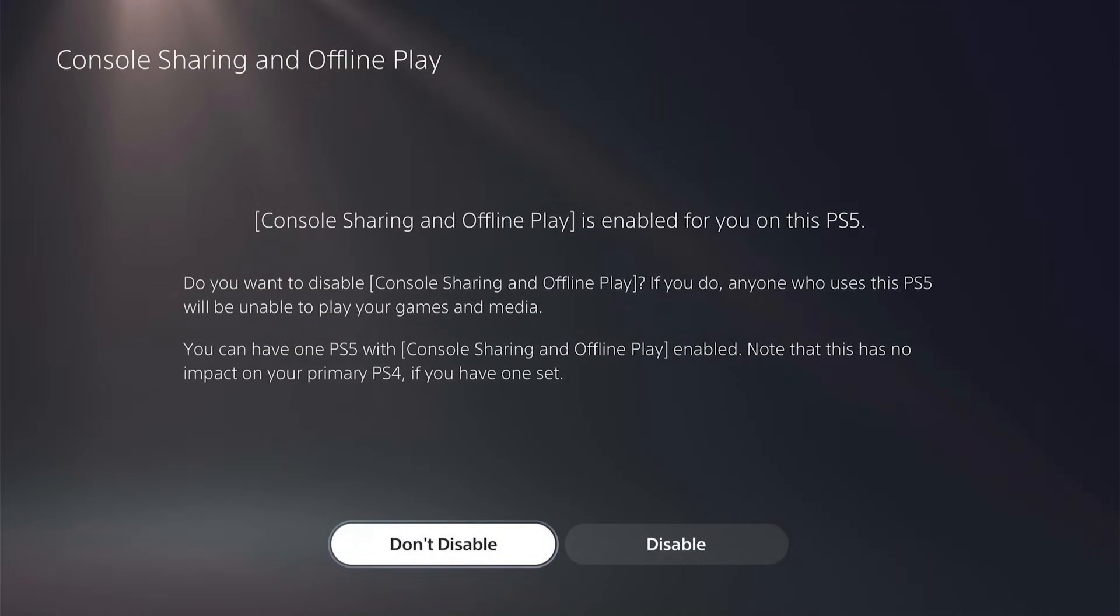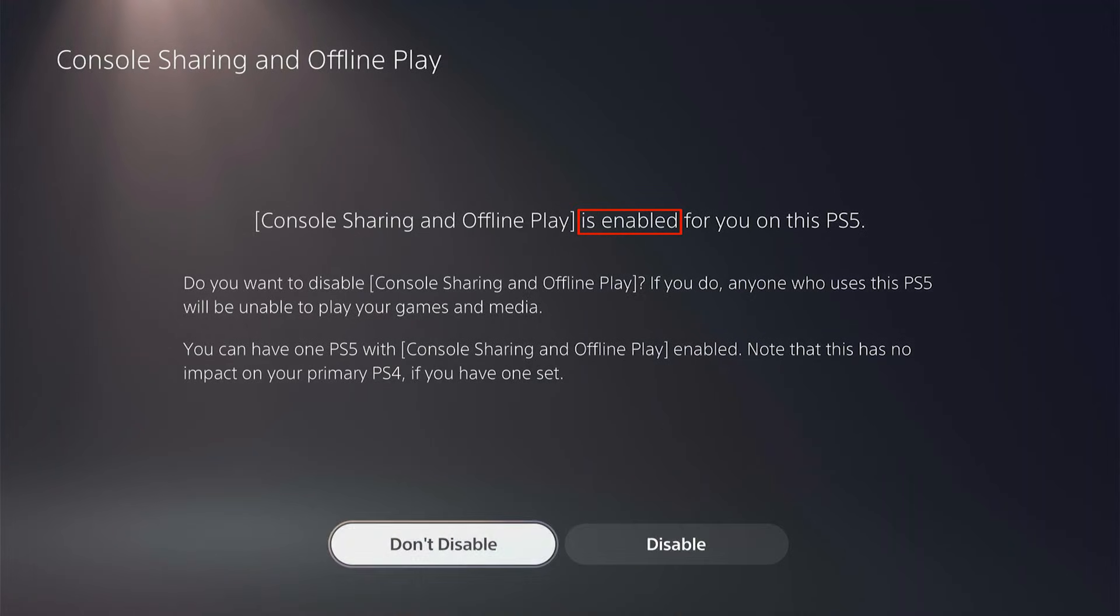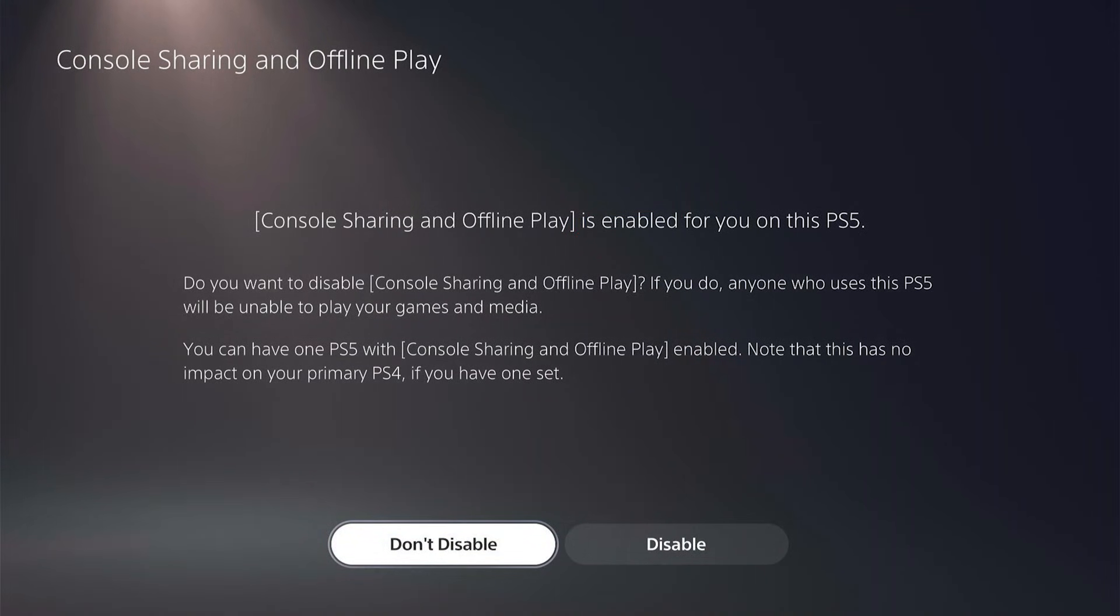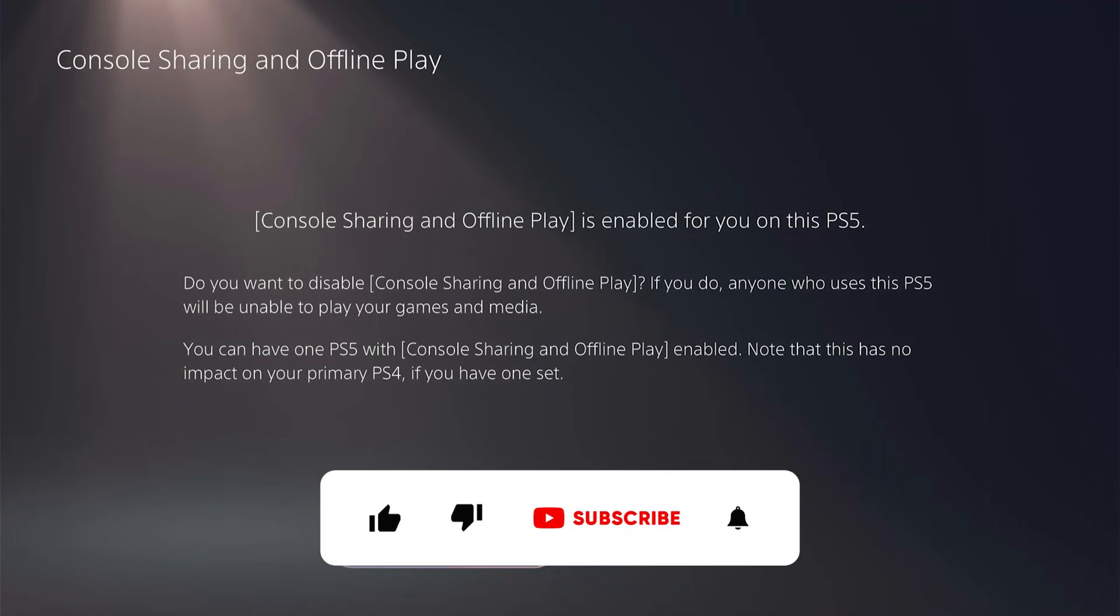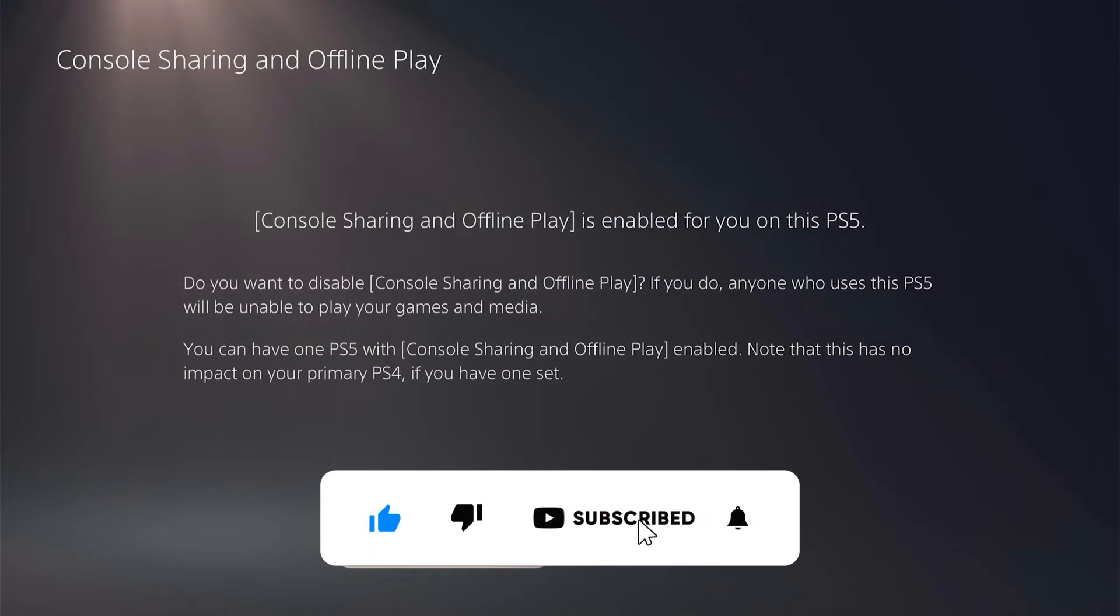If you have multiple PS5s on a single PlayStation account, remember that only one PS5 can be set as primary and used for Remote Play. Switching to another PS5, just make it primary by going through the same setup process on that PS5 and you're set.